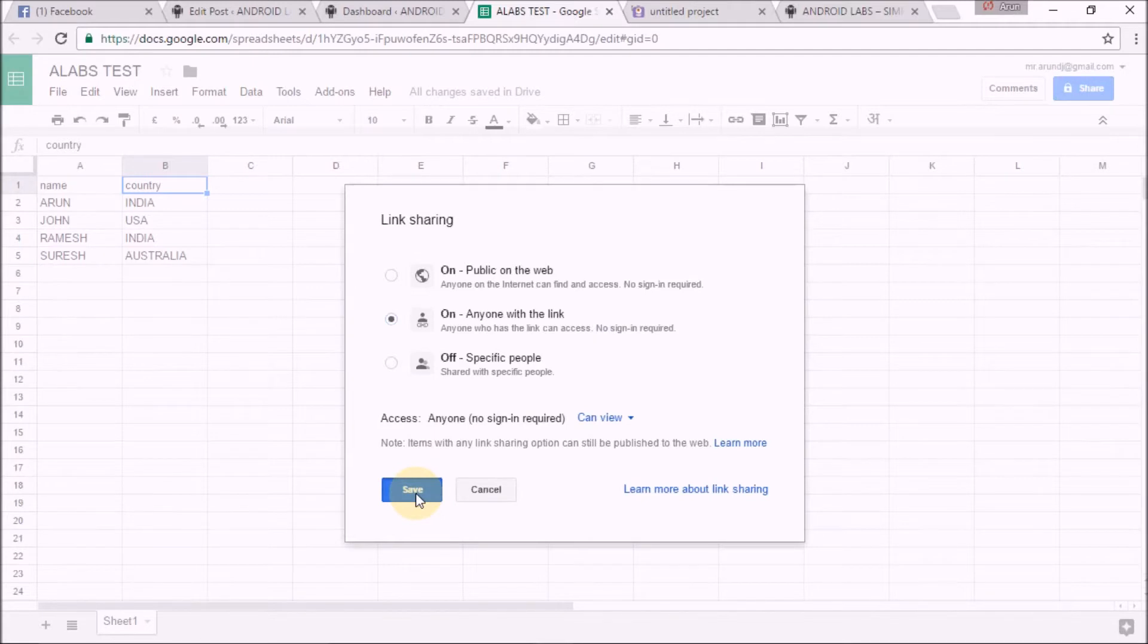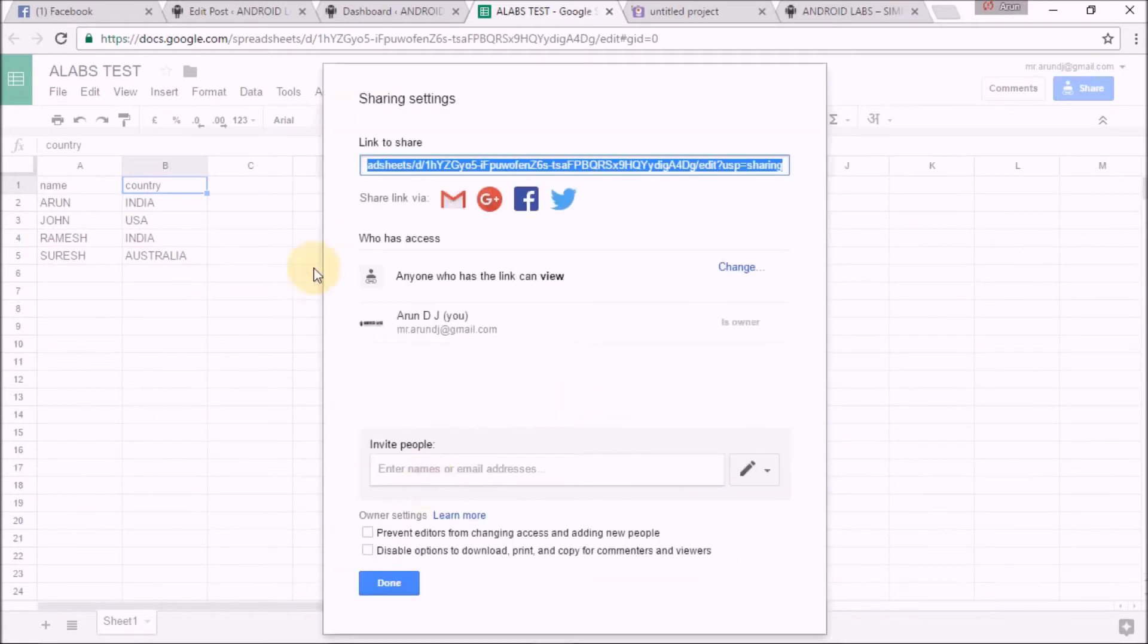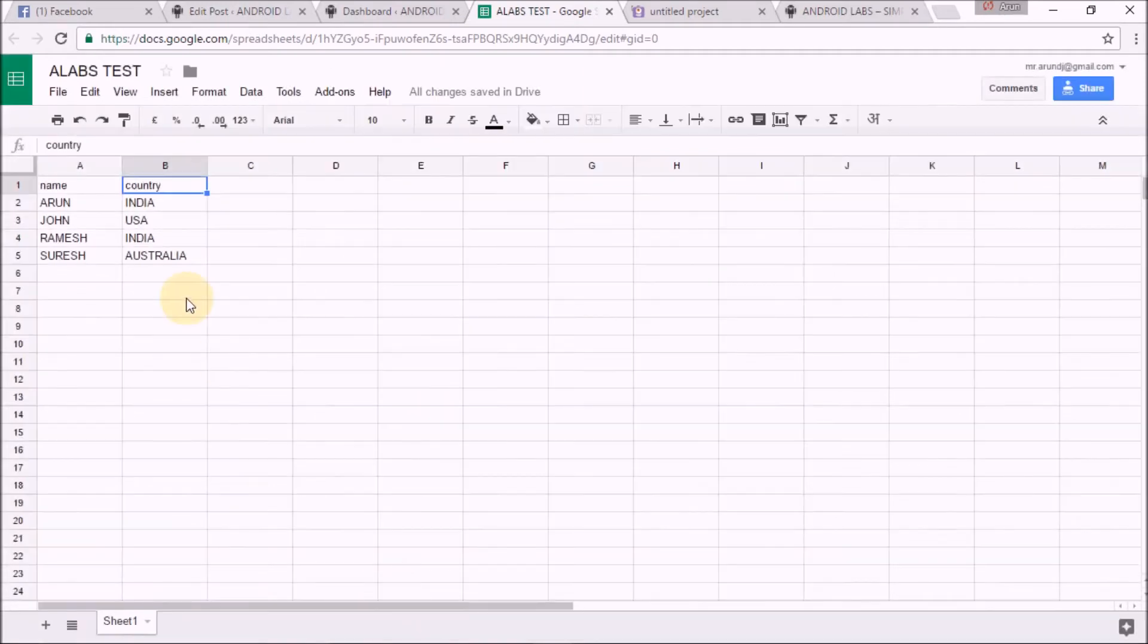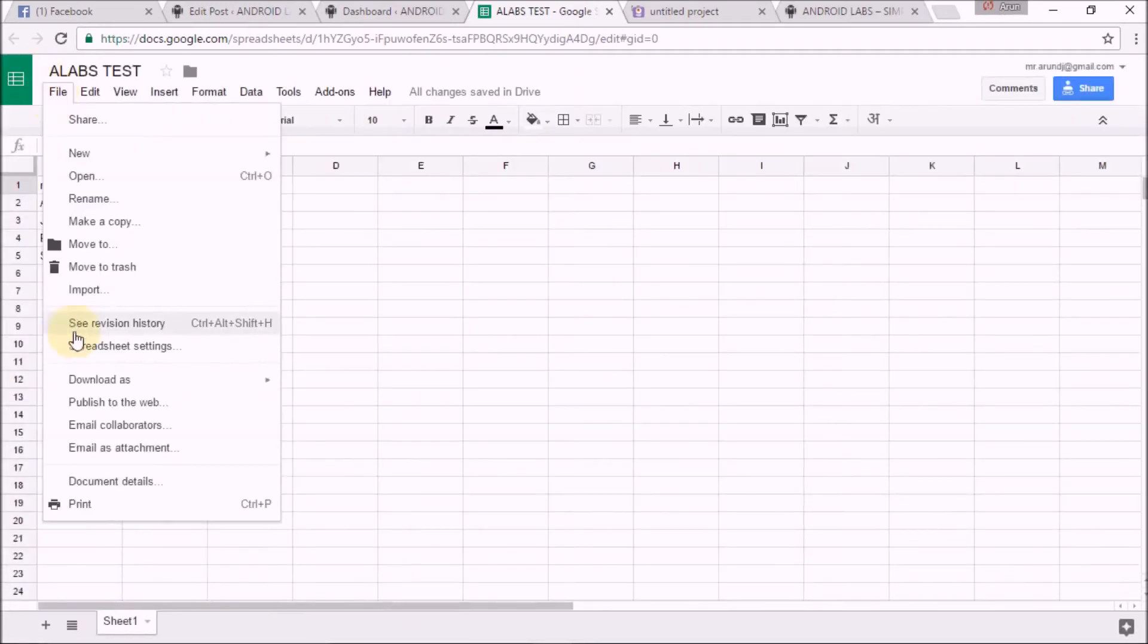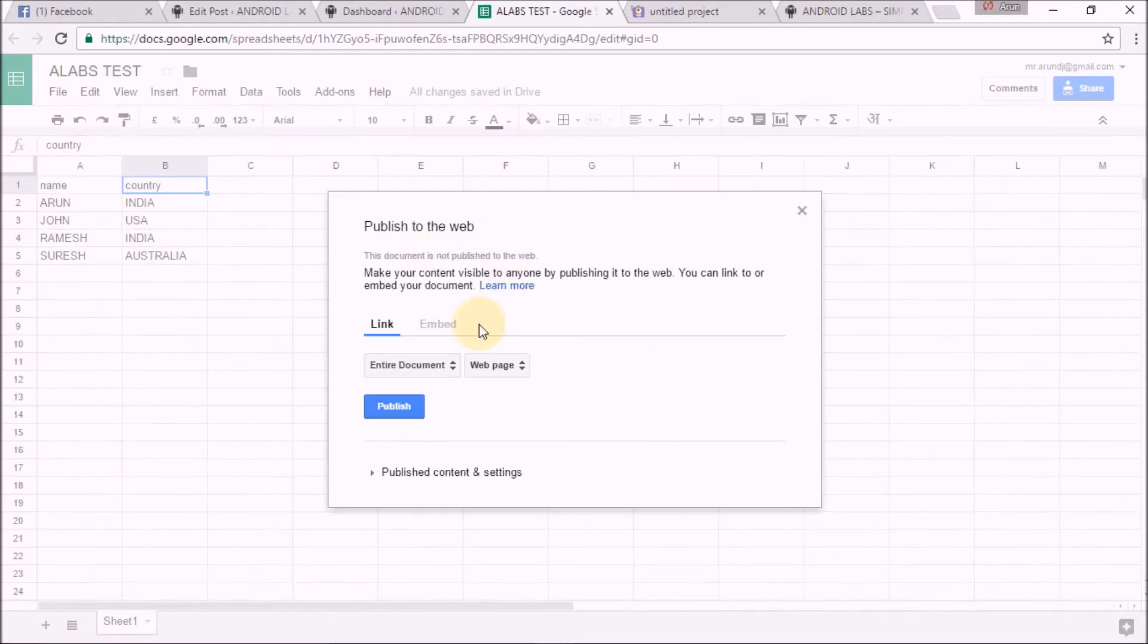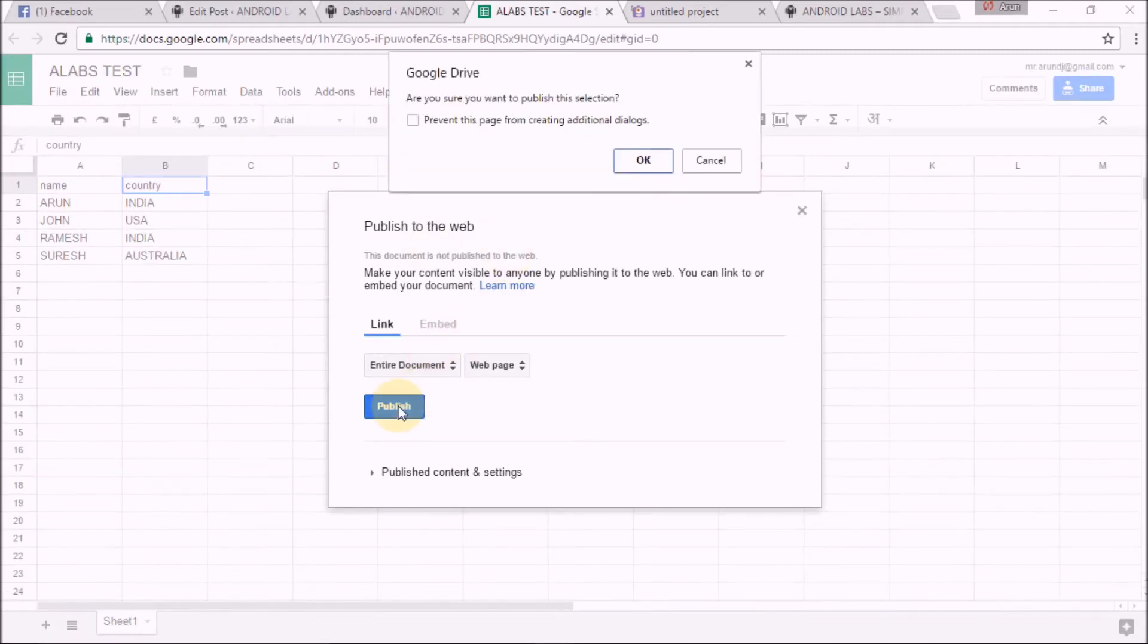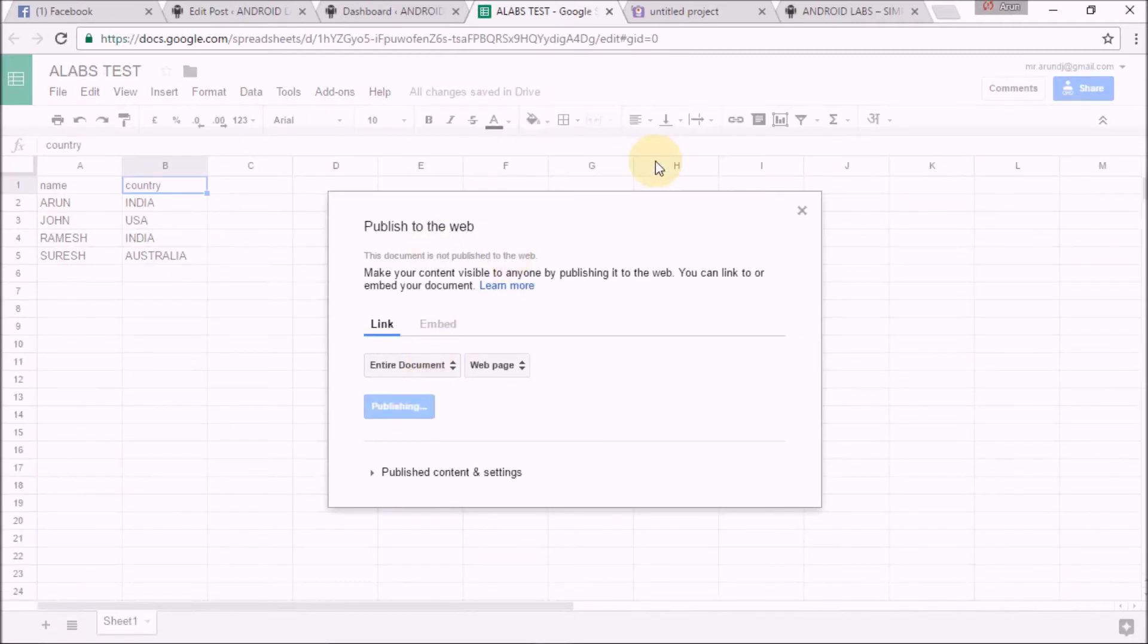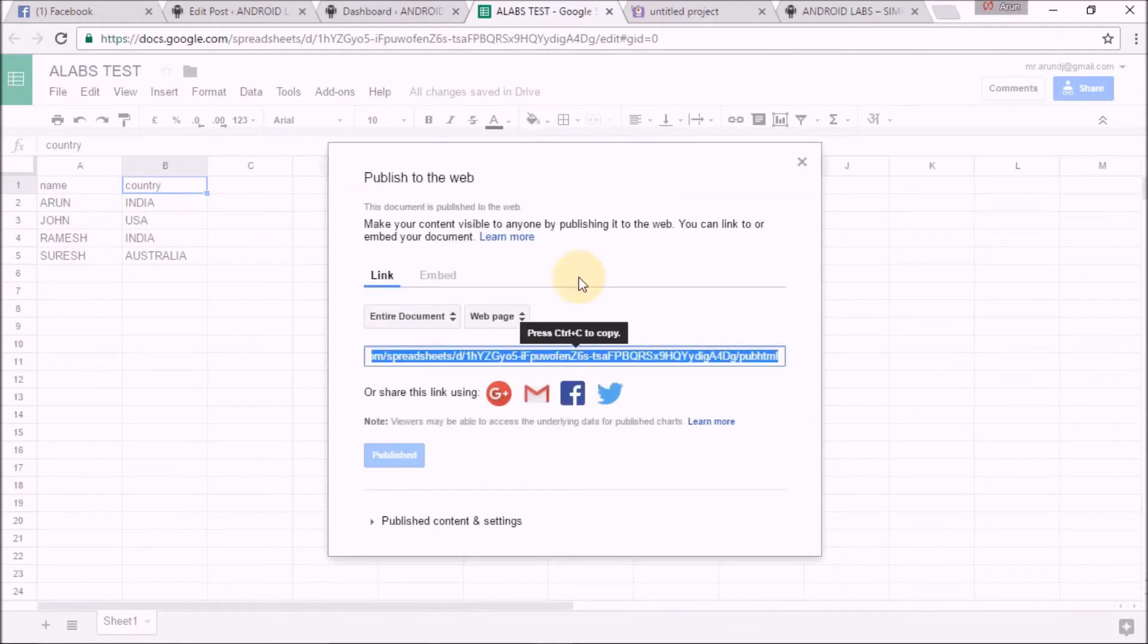The link is now generated. Go to File and click on 'Publish to the web'. The document will be published.